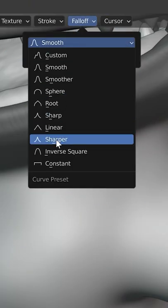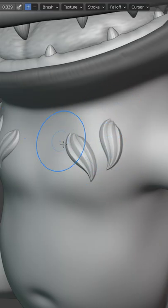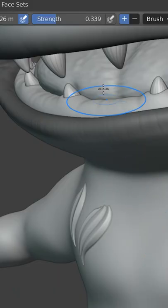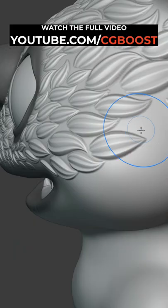Change the falloff to constant to not lose details of the fur texture at the edges of the brush. Adjust the strength of the brush and have fun sculpting the fur.